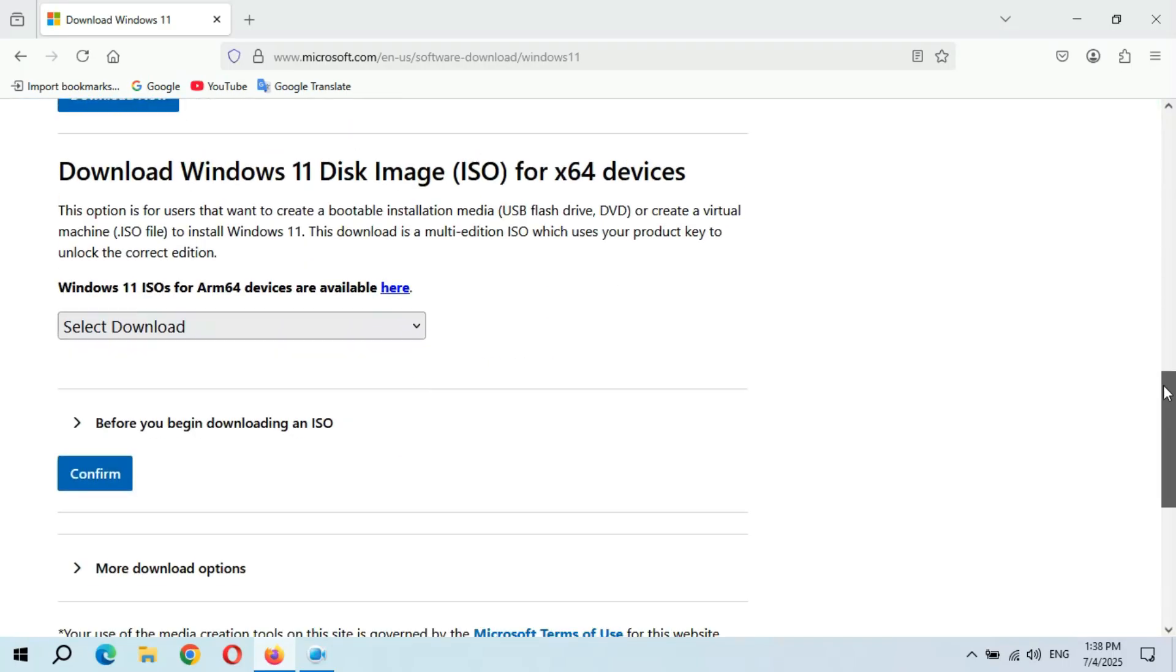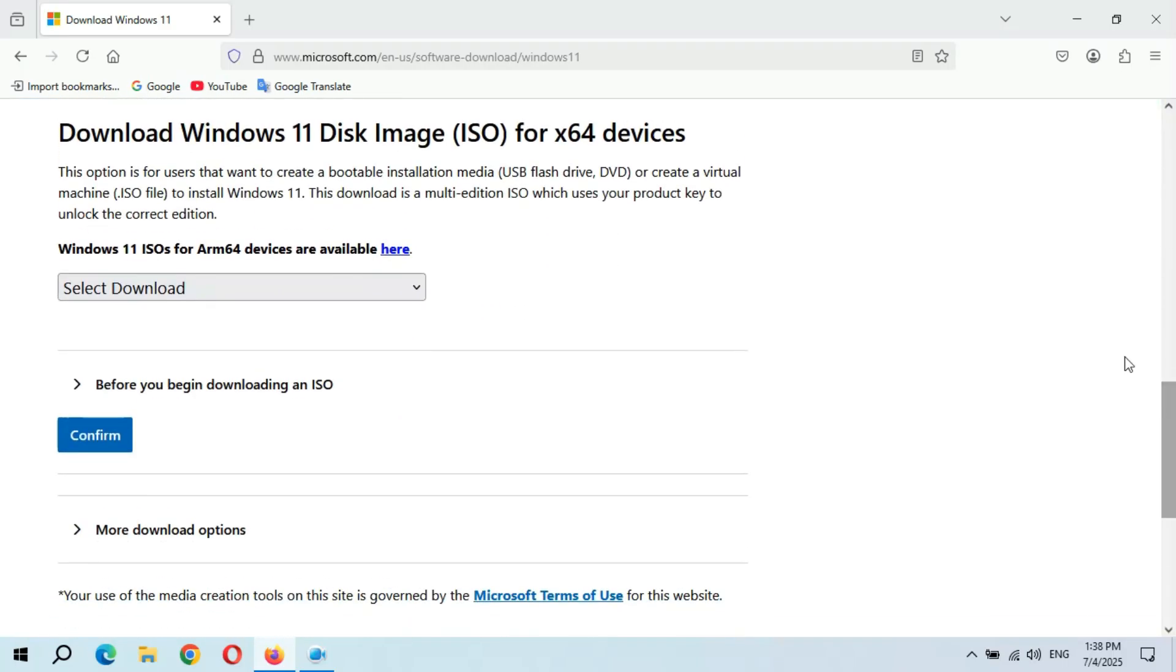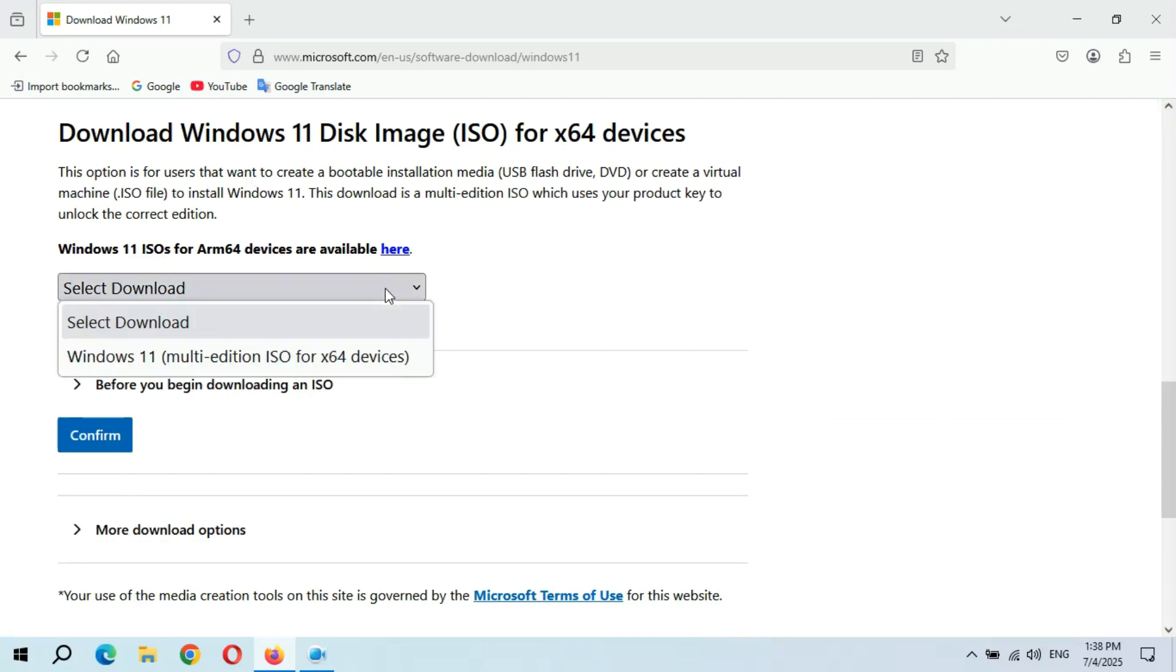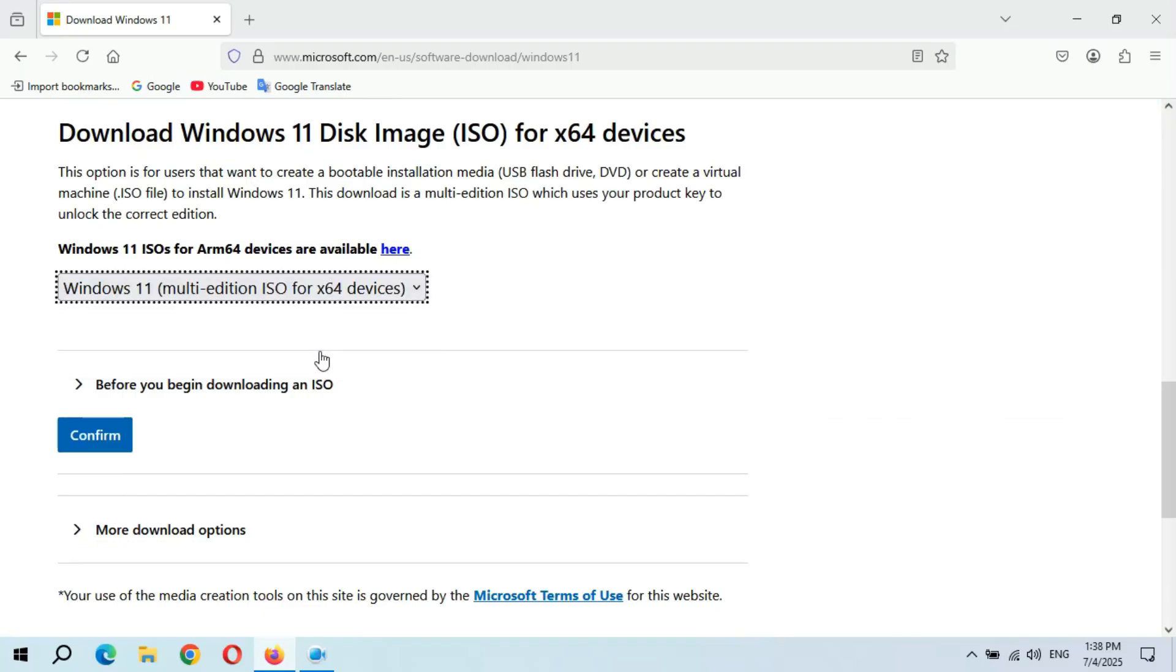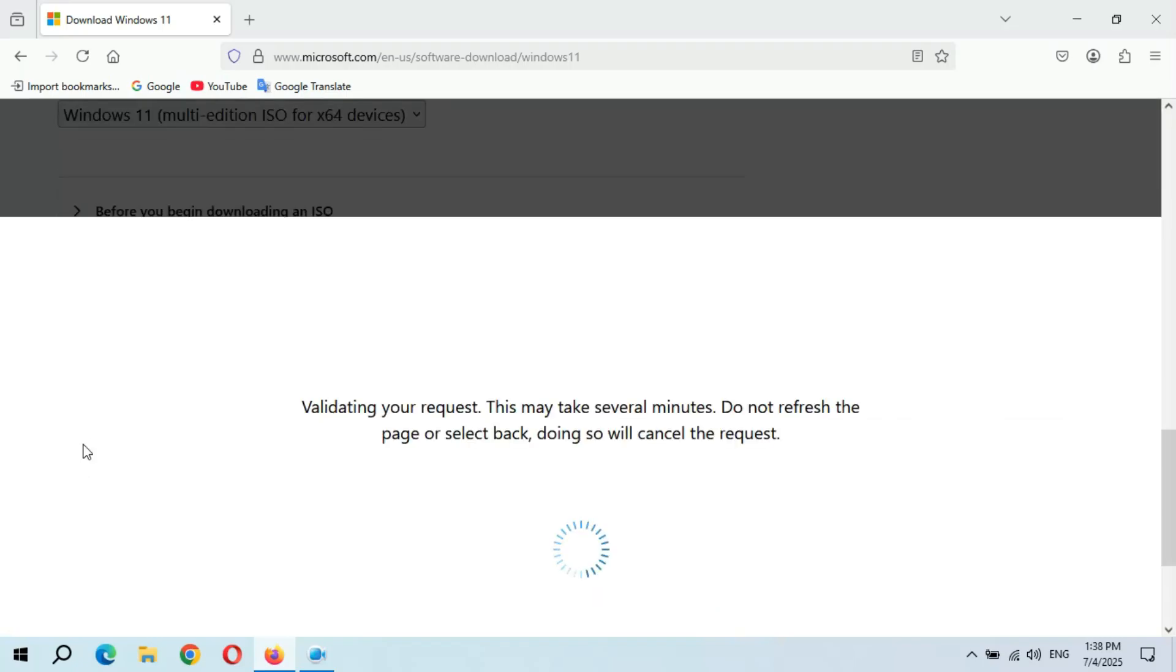If we scroll down, here we have download Windows 11 disk image ISO for x64 devices. Now here select the download and click on confirm.